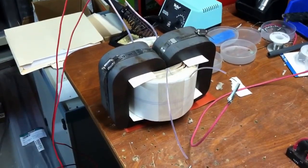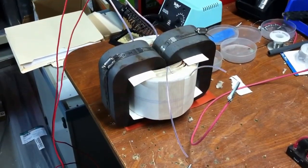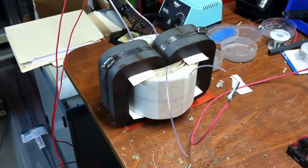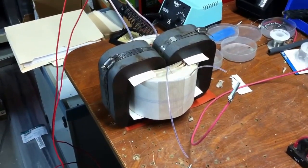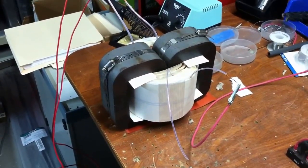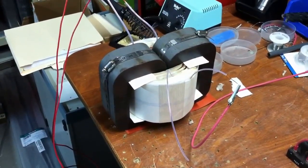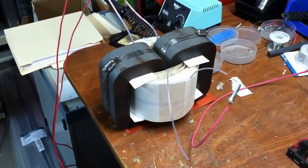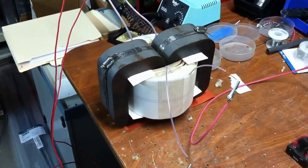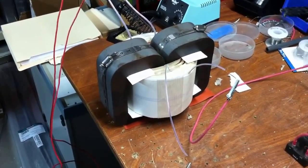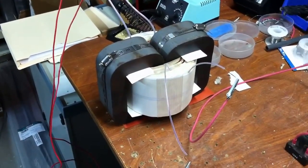I just finished up my homebrew C-Core transformer. It's a high voltage transformer. The primary is 240 single phase and the secondary is 2800 volts at about an amp.